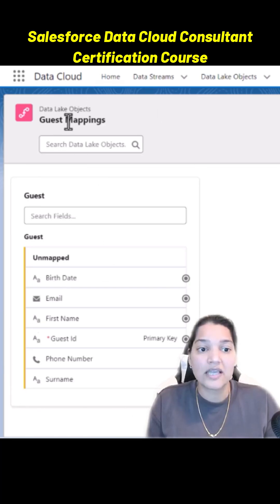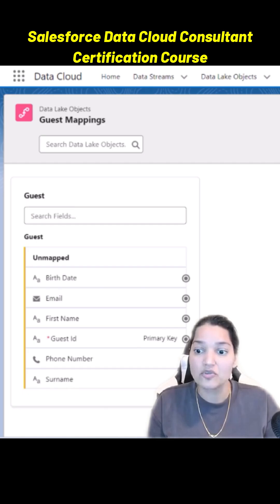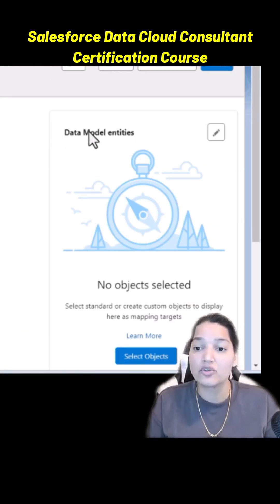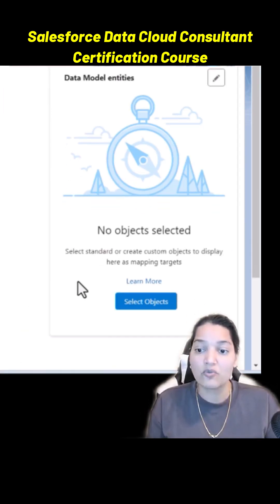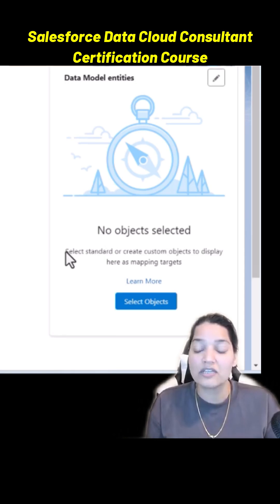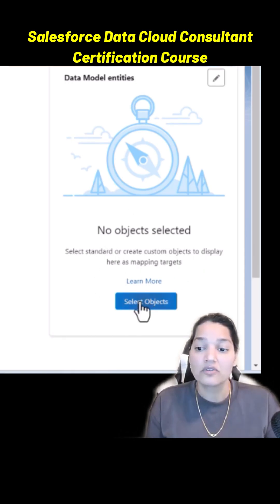So this is the guest DLO that is available and all the fields are currently unmapped. We need to map it to the DMOs. You can see here Data Model entities, no objects have been selected. What we can do is we can either select or create custom objects to display here as mapping targets.